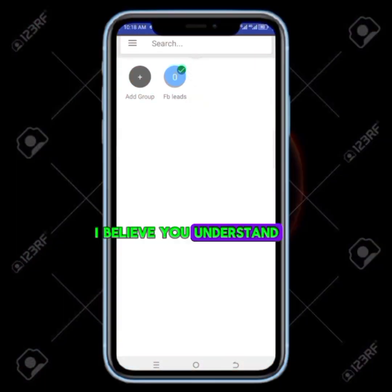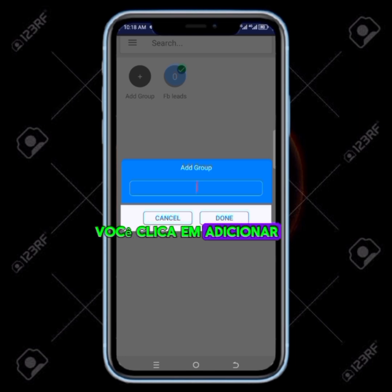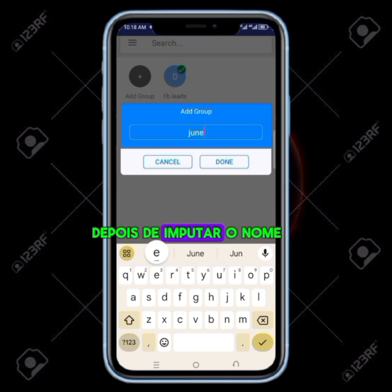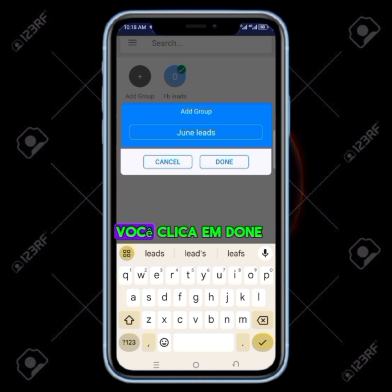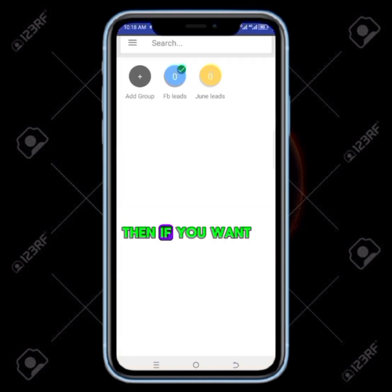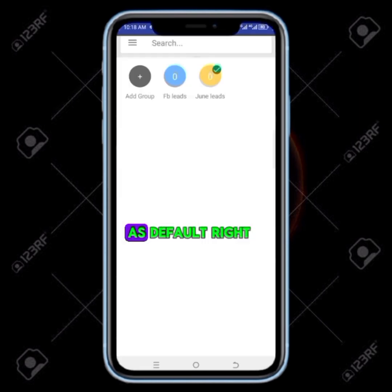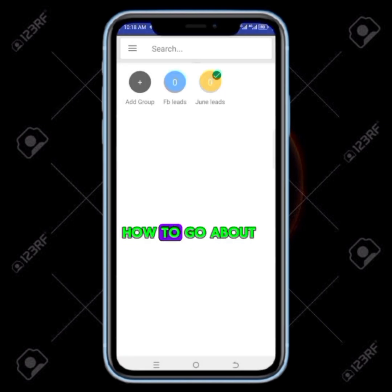If you want to add a new one, you click on add group and it will bring you here. You pick another name — you can put anything of your choice. After inputting the name, you click on done. Then if you want the other one to be active, the current one is going to be turned off. You click and select as default — that one is going to be active as well.